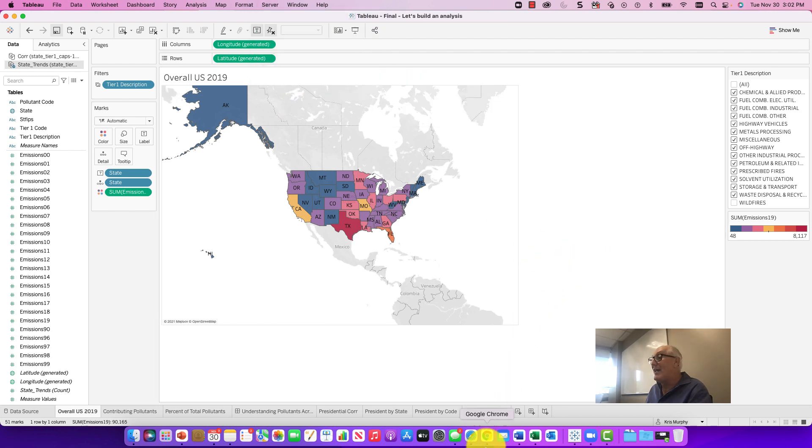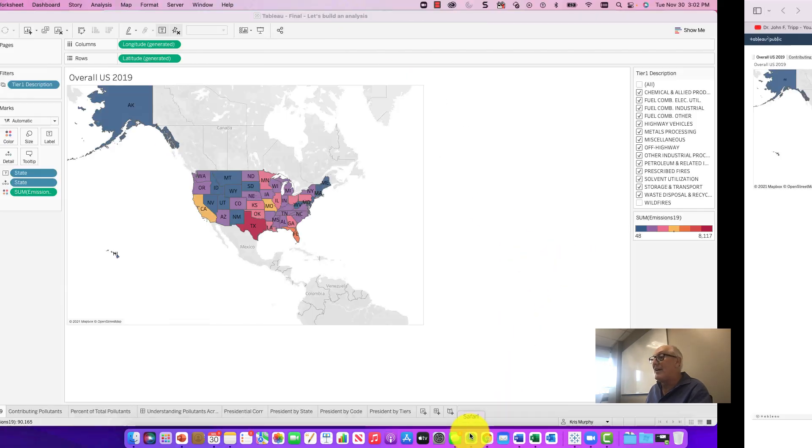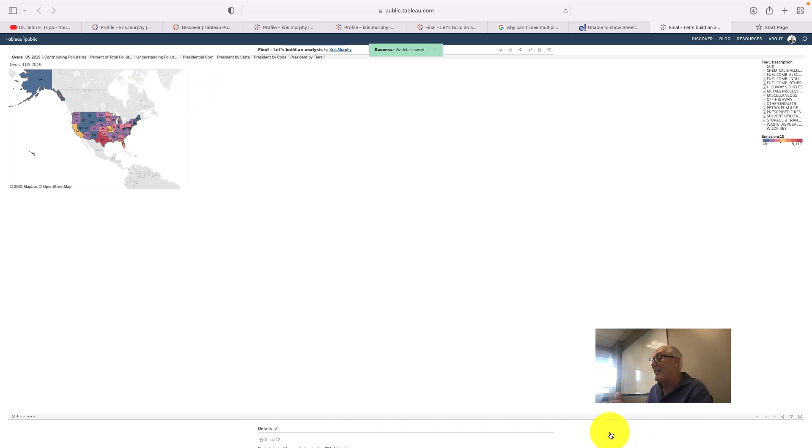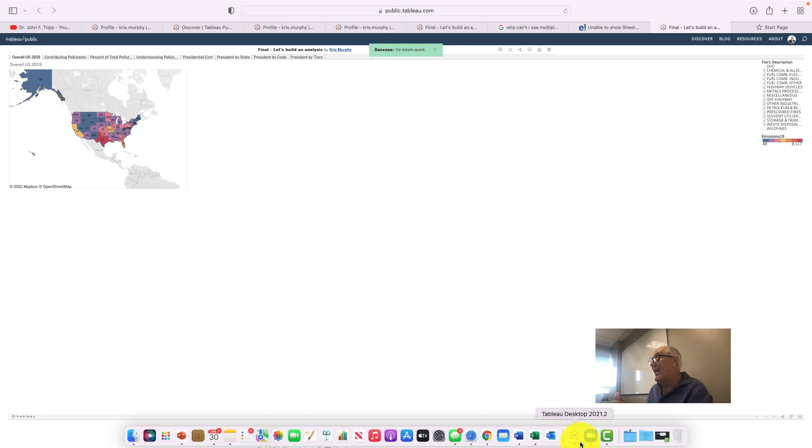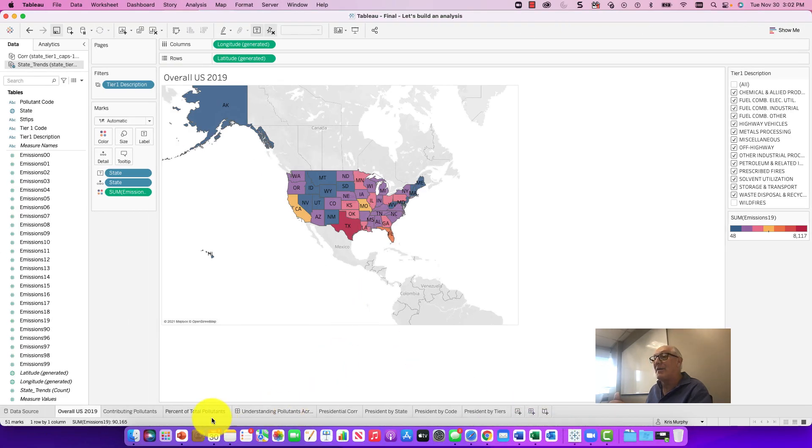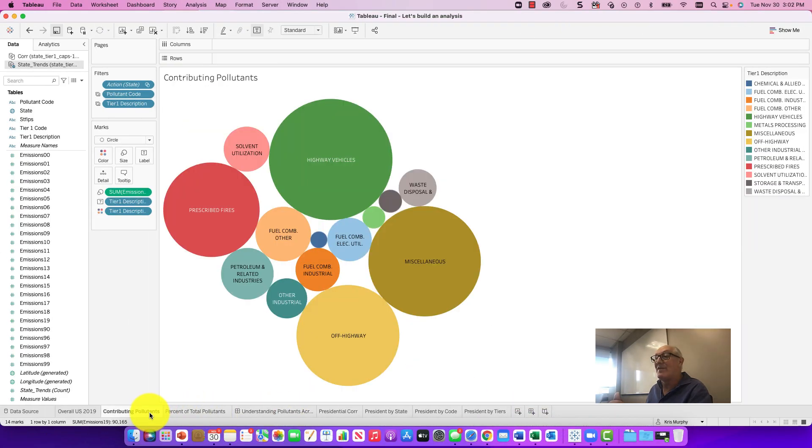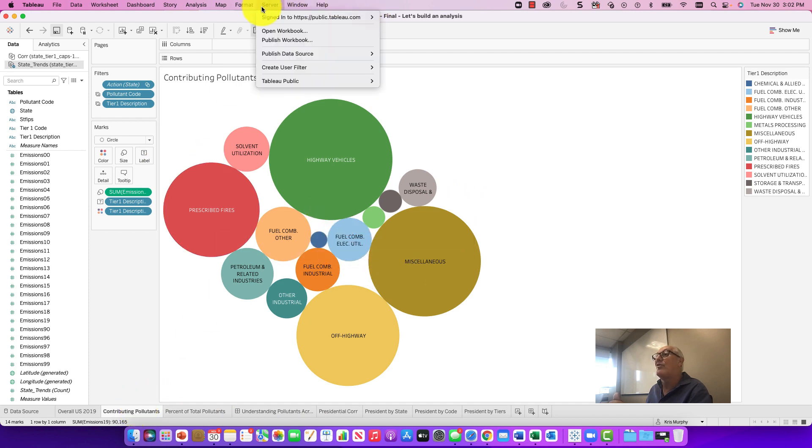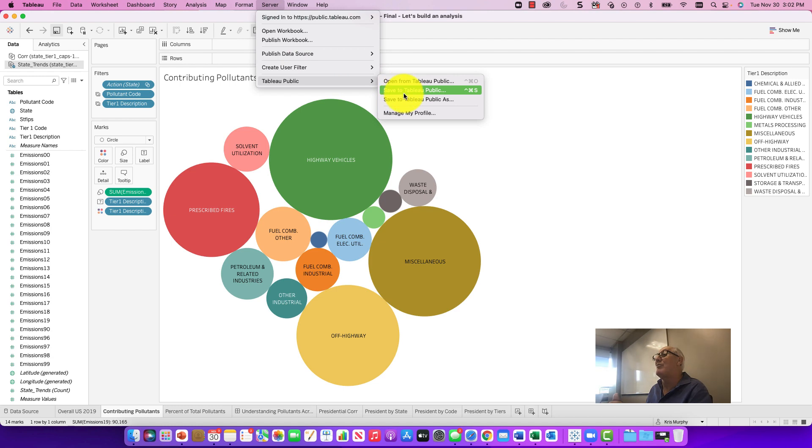But when we got to Tableau Public I only saw one sheet without navigation. So what I had to do was actually publish a second sheet. When I went back to my Tableau Desktop I chose the next one, contributing factors, and I did the same routine when I went to server and Tableau Public, saved to Tableau Public and it loaded up.